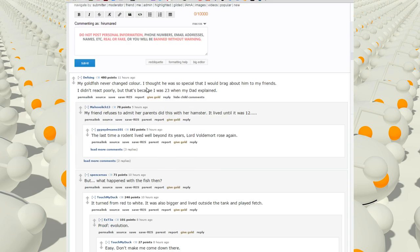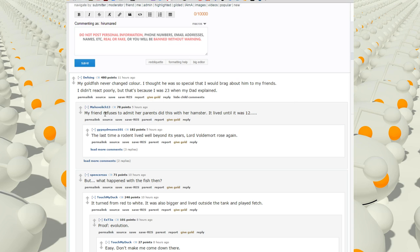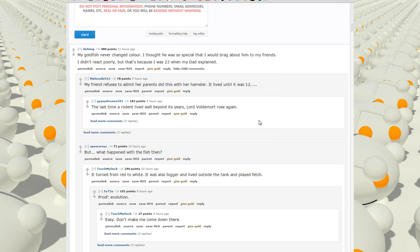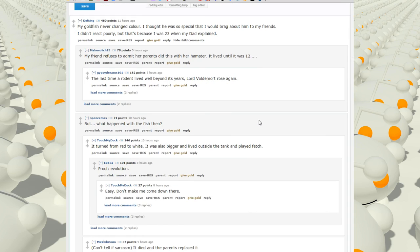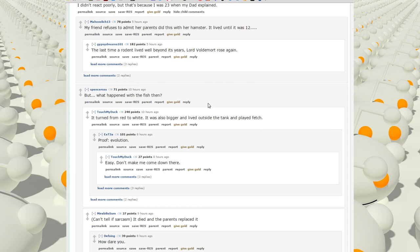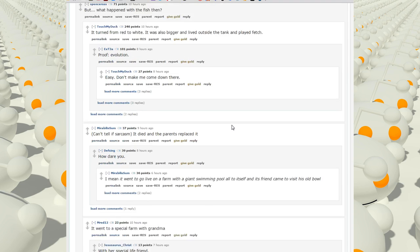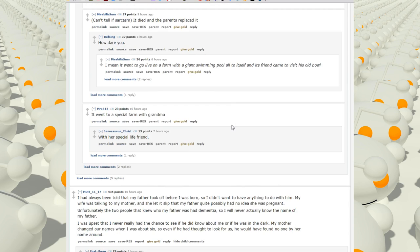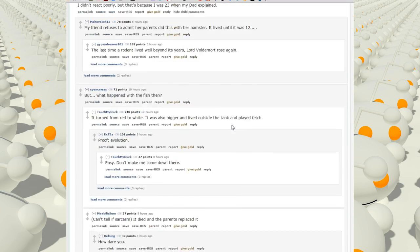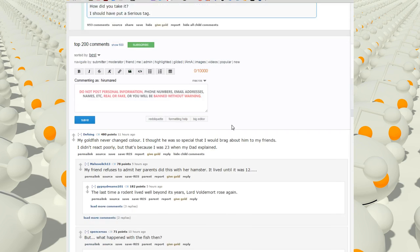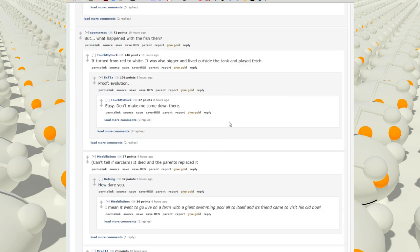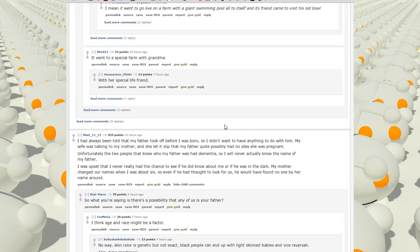My goldfish never changed color. I thought he was so special that I'd brag about him to my friends. I didn't react poorly, but that's because I was 23 when my dad explained. This means that when his fish died, they'd buy him a new one and didn't really care about the color.